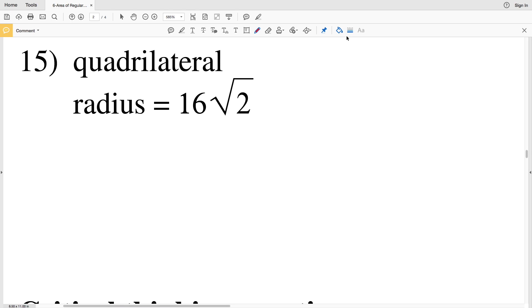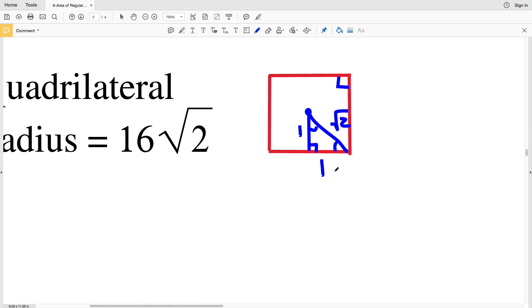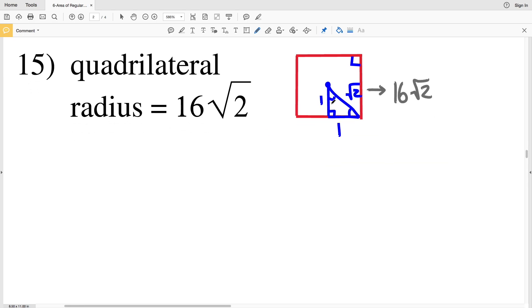For a quadrilateral each angle is 90 degrees, so if this angle is 90 degrees and this angle is 90 degrees but it's split in half, we're going to have a 45-45-90 triangle. The ratio for that is 1 to 1 to the square root of 2, where 1 and 1 are the legs and the square root of 2 is the hypotenuse. It tells us that the radius, which is the hypotenuse, is 16 square root of 2.